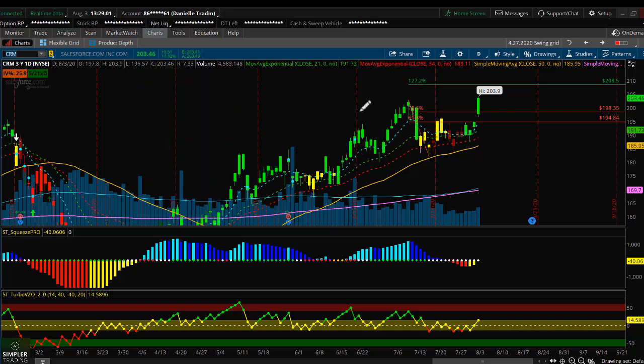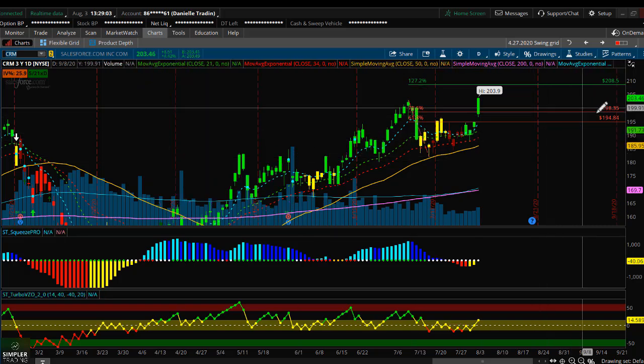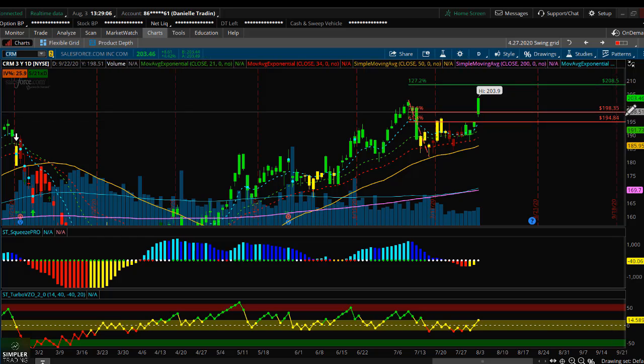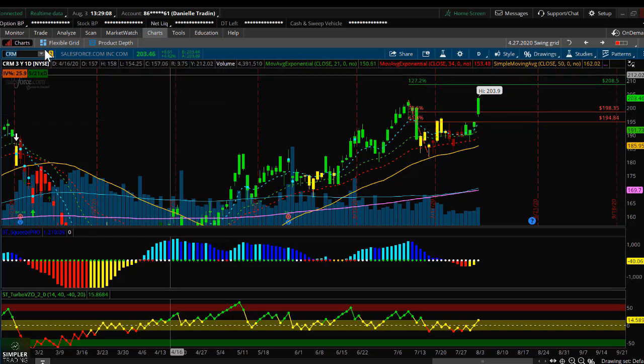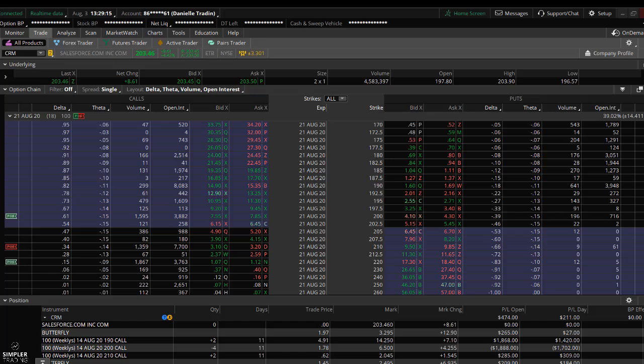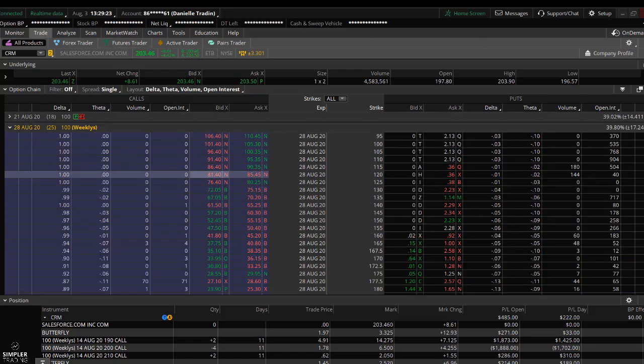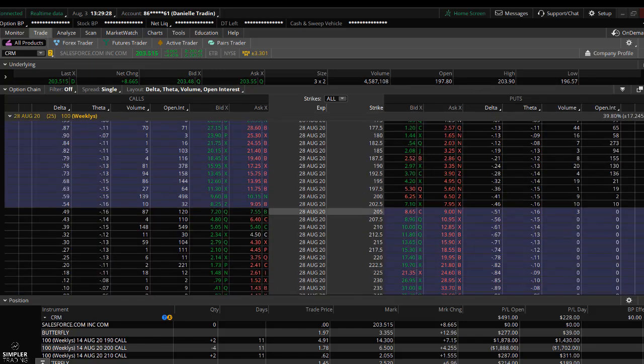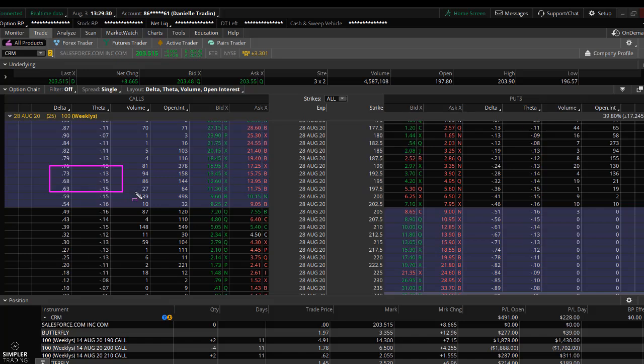In this example, I was trading CRM, trading it to 200 and then 210. If I would have traded this with a long call, I would have done it with a Delta 70, about 25 days out. Let's see what that would have cost me. If you go down here into your options chain and you see Delta 70 is right about here, that would have cost me about $1,300 for one single call, just for one long call.